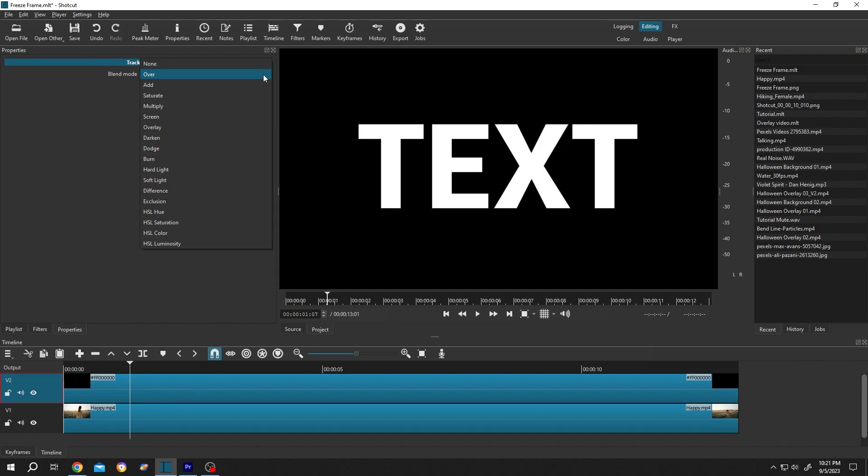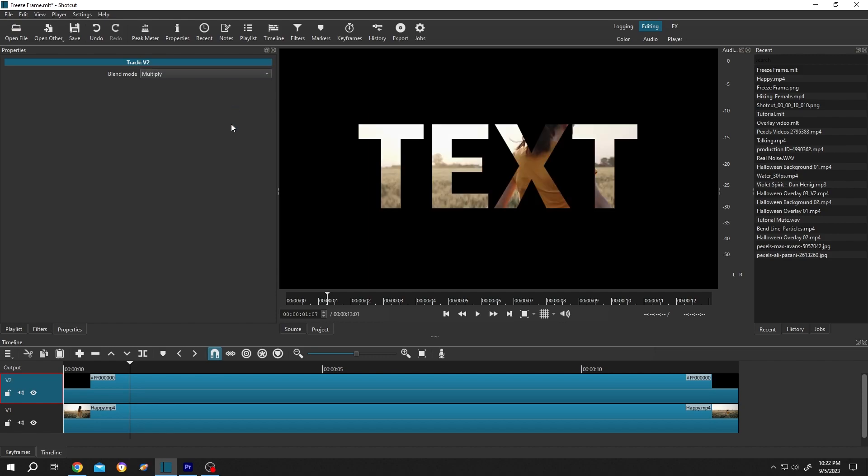Then select multiply. See, we have our transparent text. Also, when our layer is selected, we can press on the filter again.